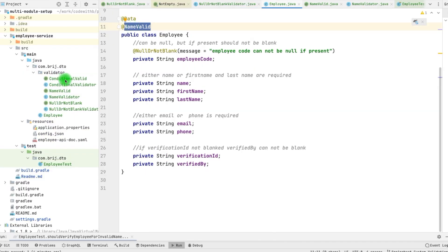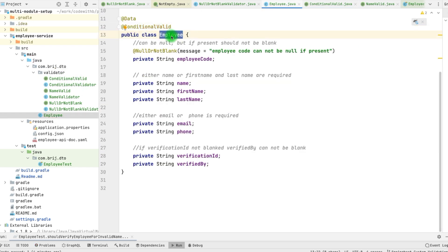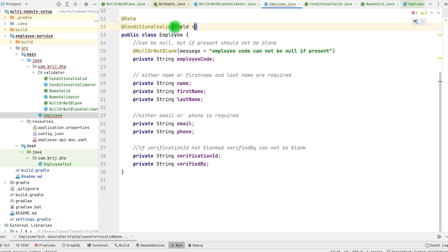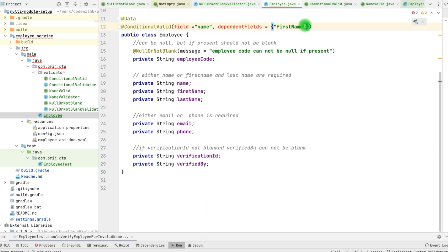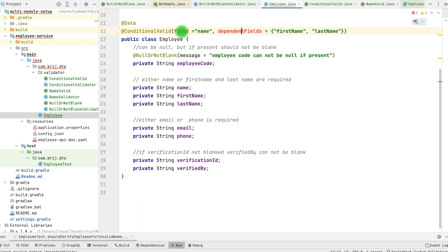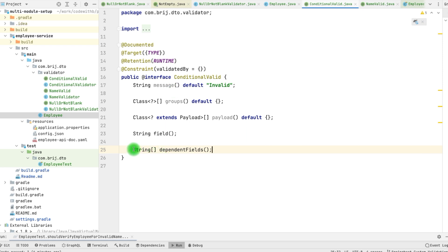Instead of NameValid, we have another validator which is ConditionalValid. Let's use ConditionalValid. Instead of Employee, we need the object type to be validated. We need to validate the name and we have dependent fields. Let's say we have one attribute: field — which we haven't defined yet — and another attribute: dependentFields. For this we can pass an array because we need multiple attributes. In this example we have firstName and lastName. We need to define two fields in the annotation: one is field, another is dependentFields. In the annotation we can define the method field, and similarly define dependentFields as an array of String. With validatedBy, we need to provide the ConditionalValidator.